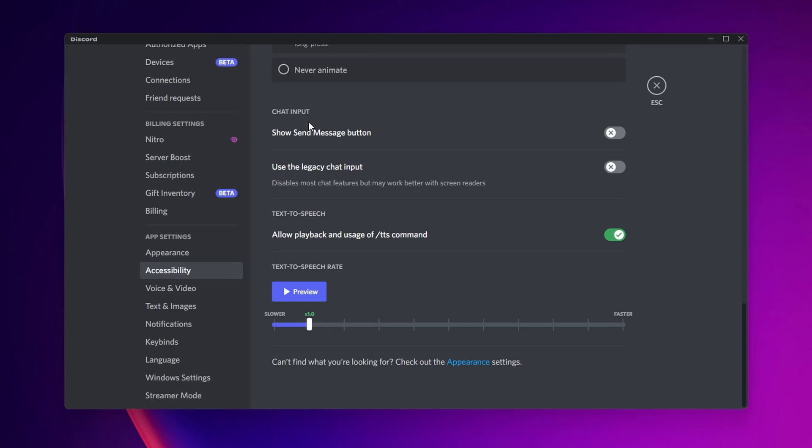Click on it, and in here you want to scroll all the way down until you see this option right here of Chat Input. The option that you want to turn on is 'Use the legacy chat input.' This disables most of the chat features but may work better with screen readers. You want to set this to enable.